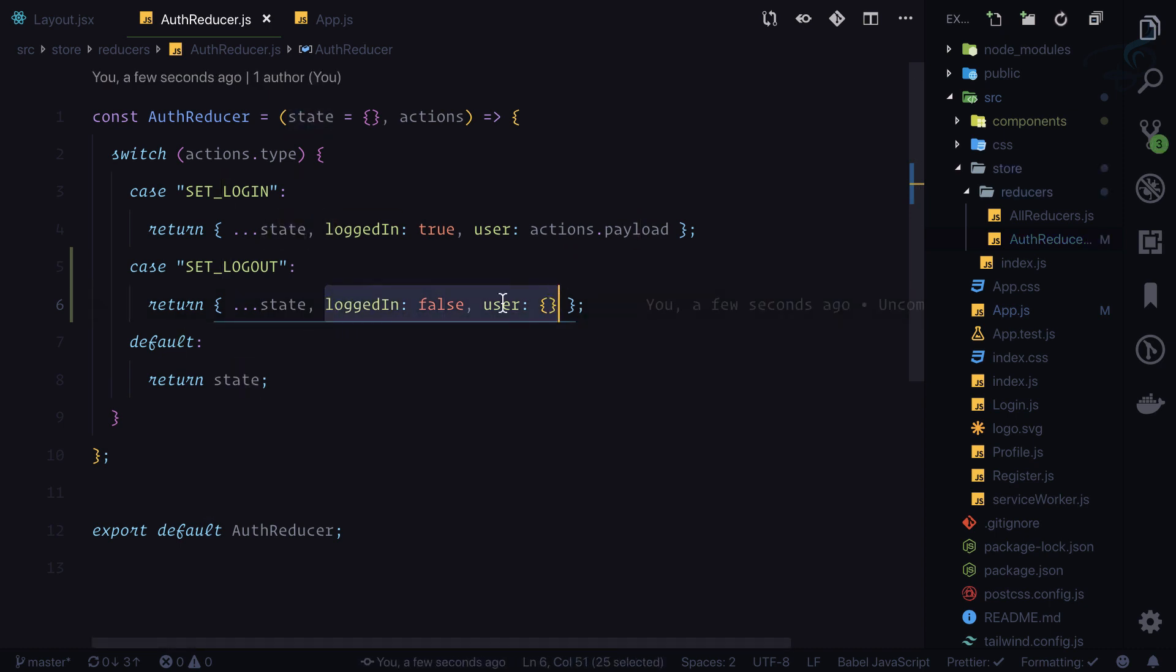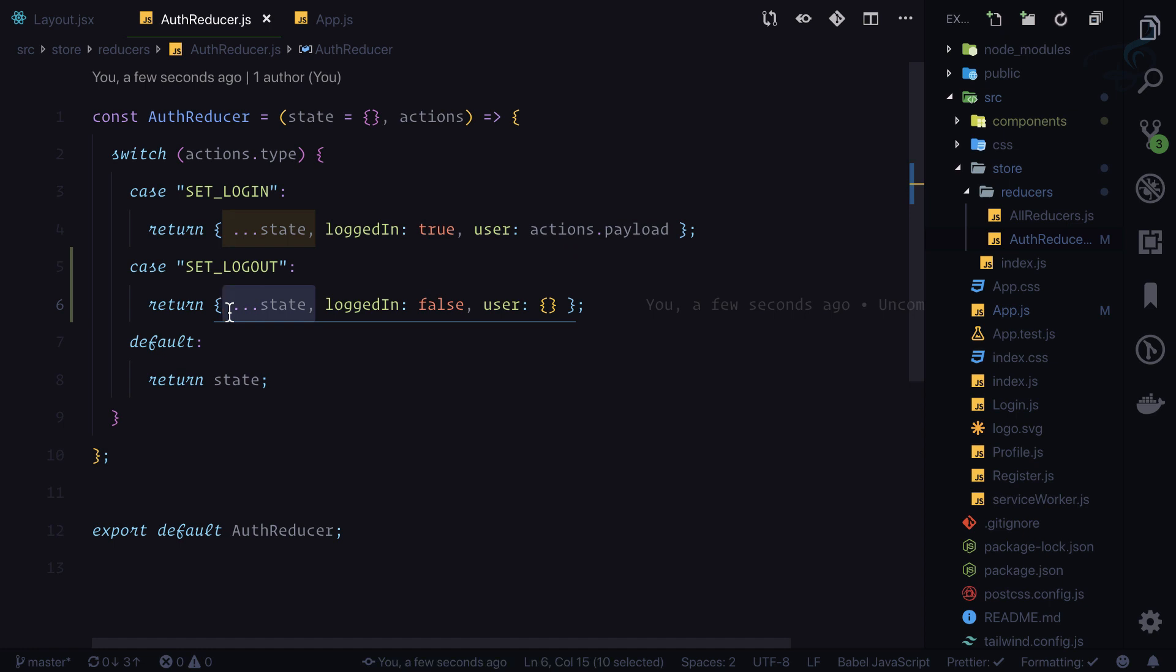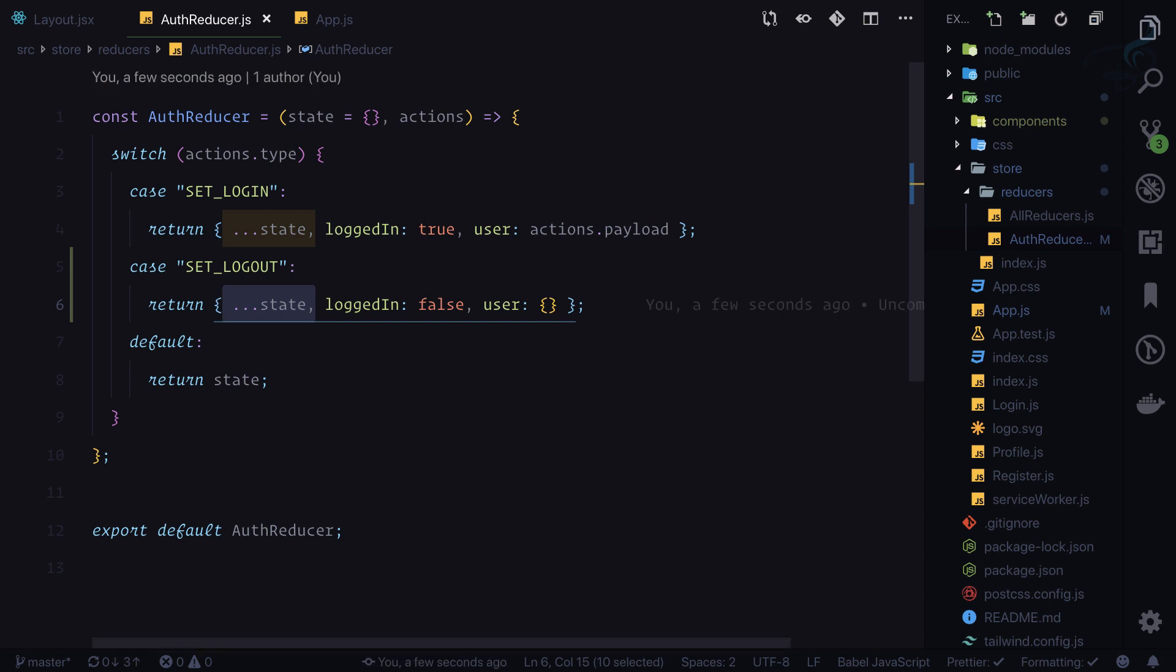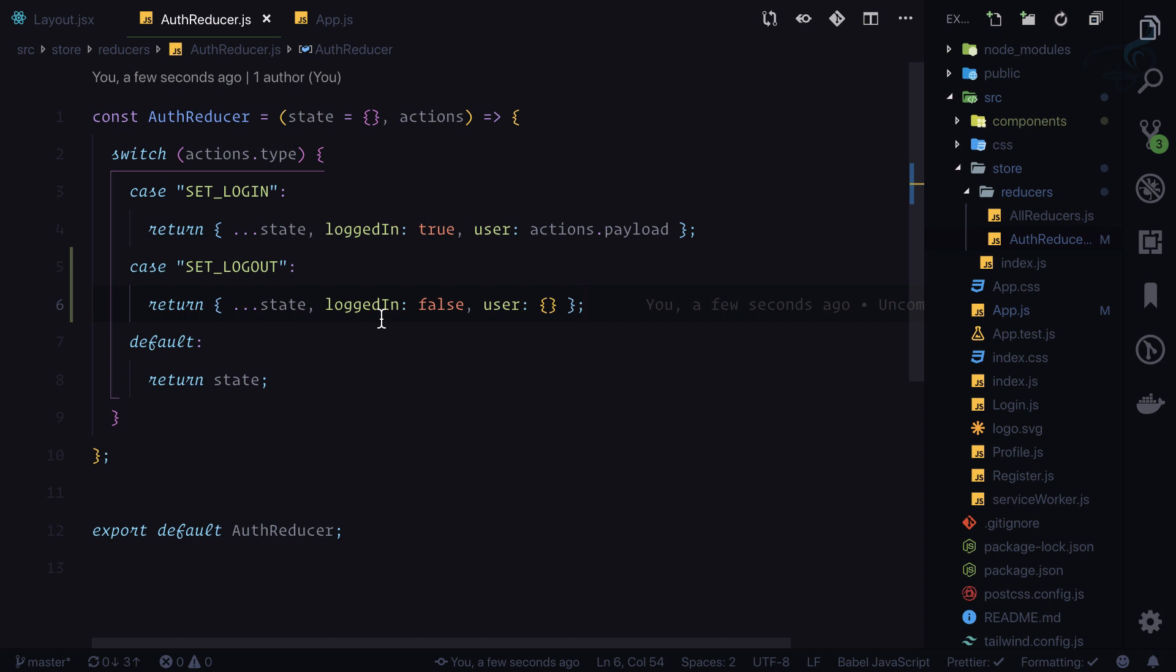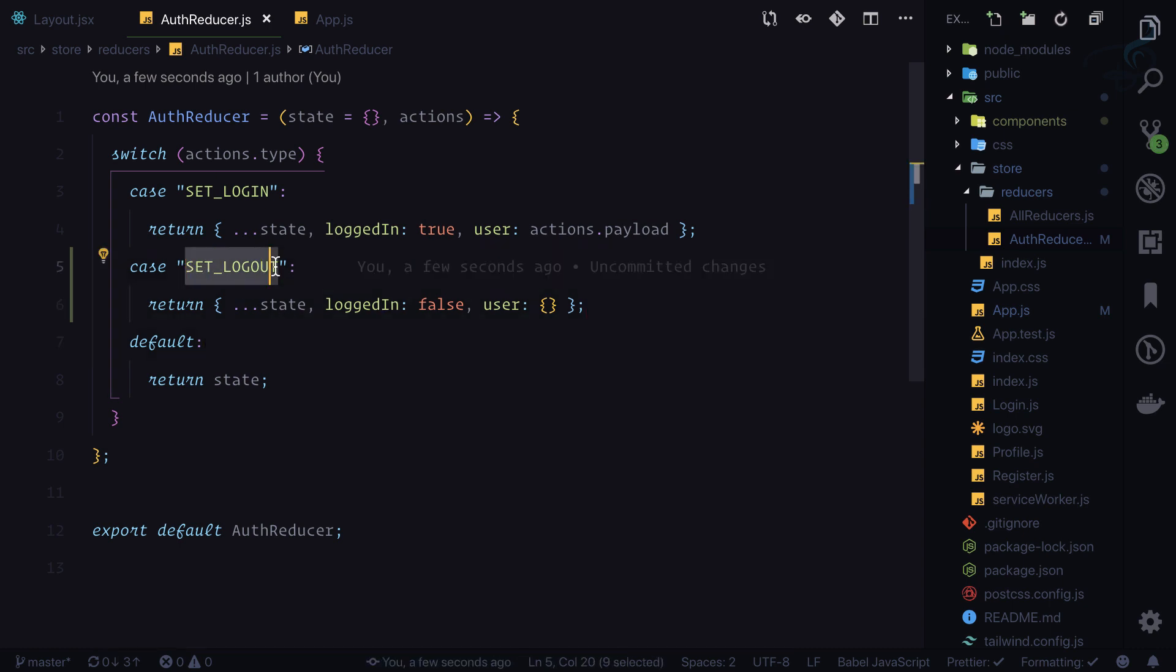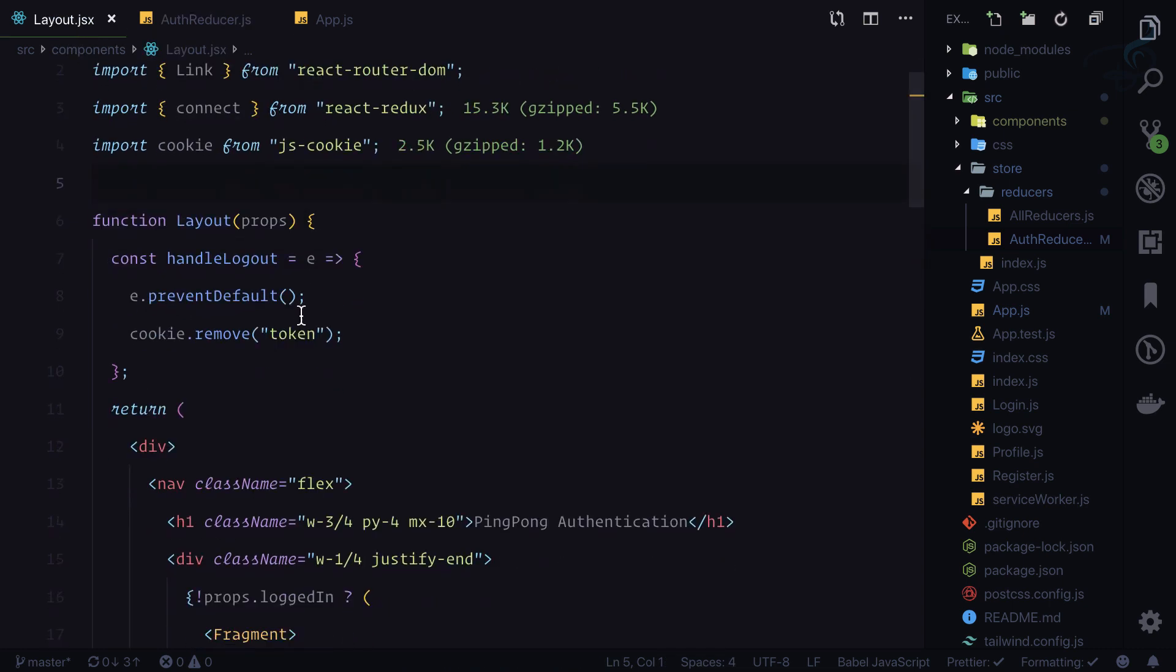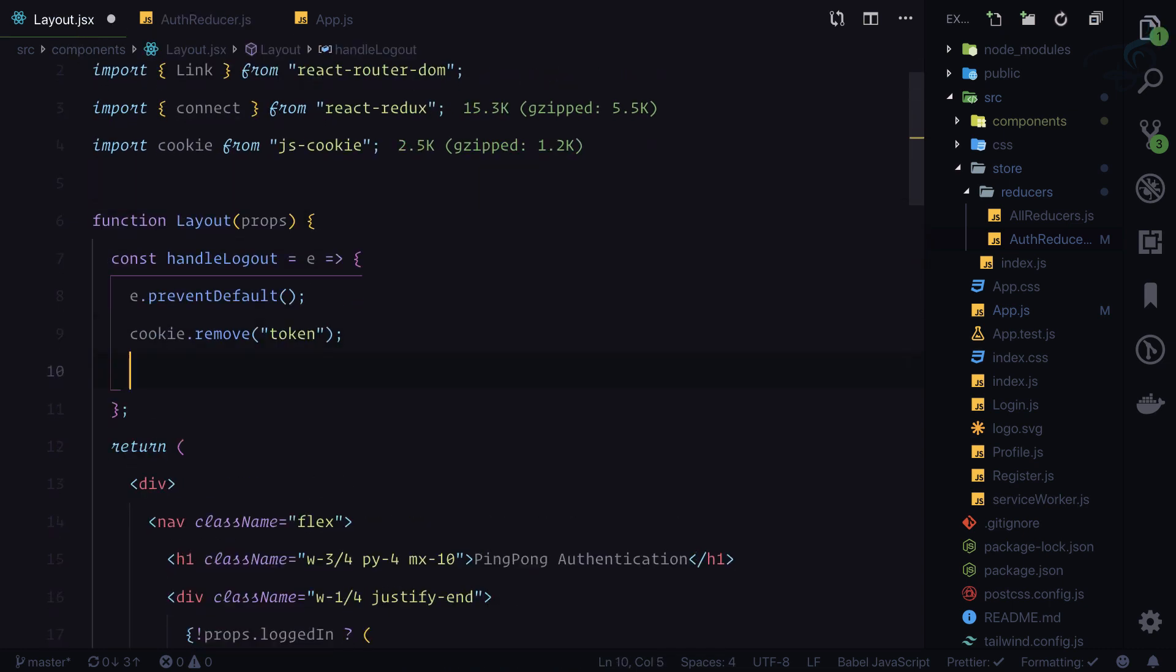Actually this state is just having these two, so it will be good if you remove this state spreading part. There will be no difference, but in general I will have that so I can see what I'm doing. Let's dispatch an action to logout. On our layout we need to dispatch an action, so we need mapDispatchToProps also.